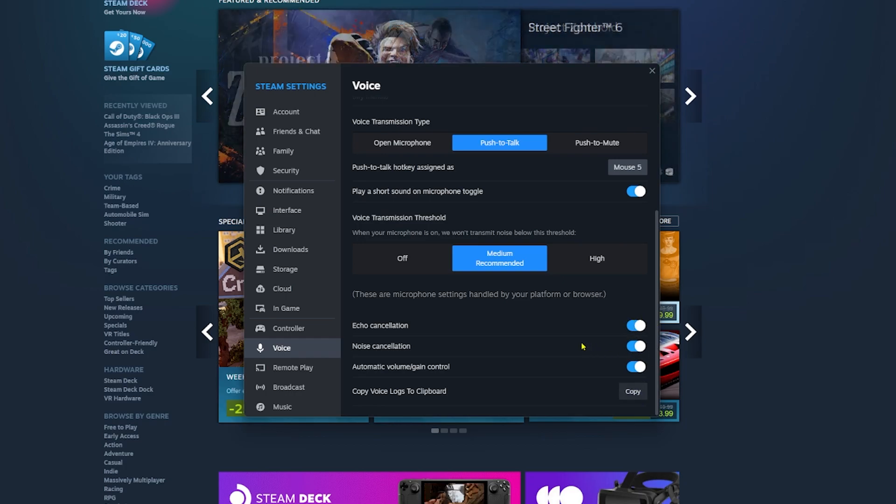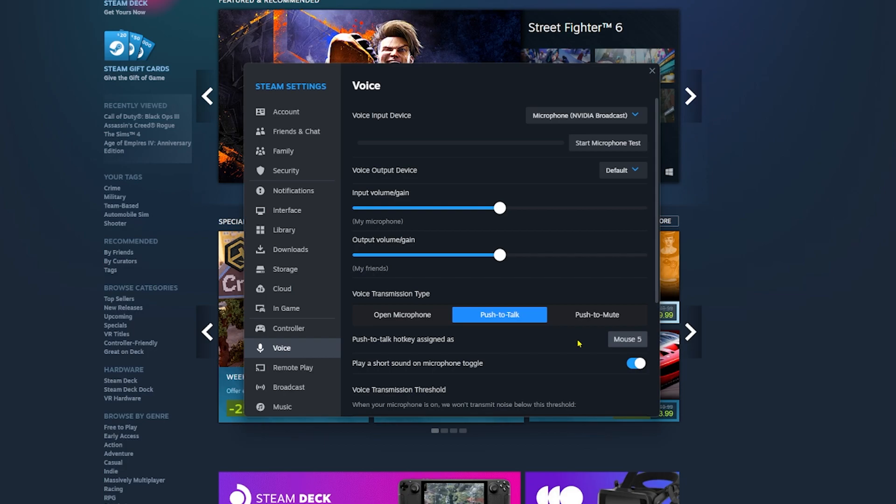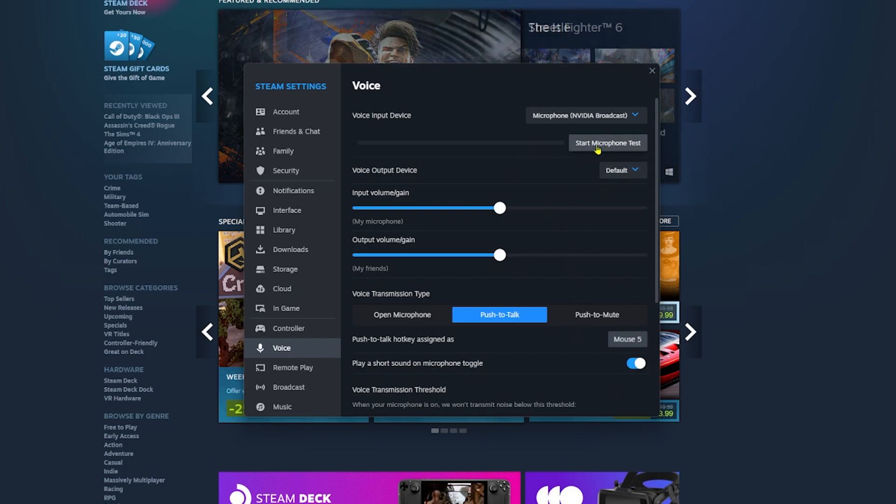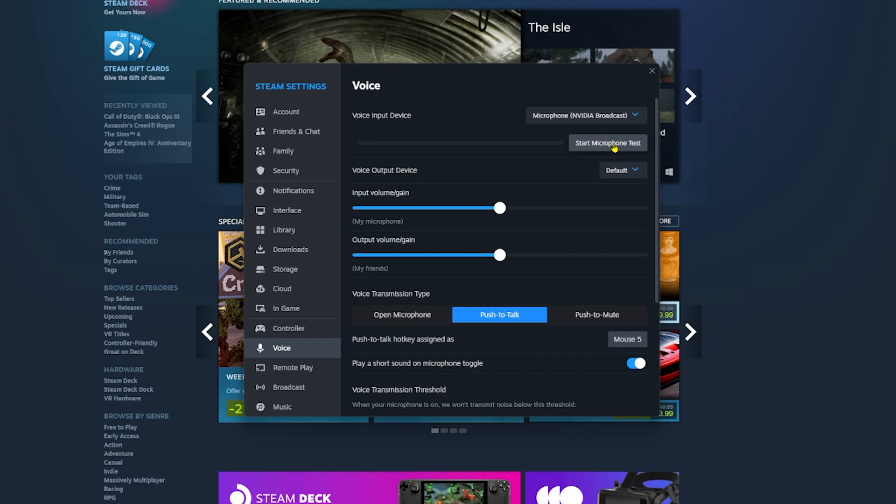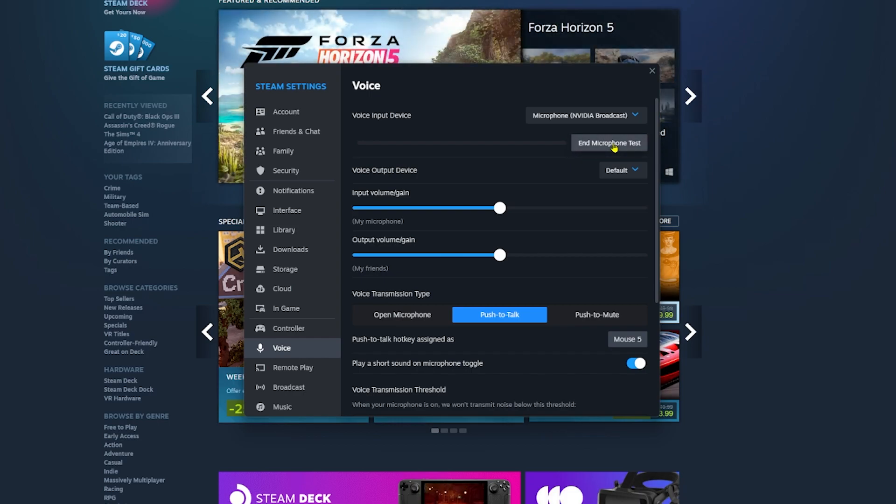Now if I click on start microphone test, I should be able to test my microphone to see if it works or not. If I click on it and press the button, you'll notice that you'll hear me twice. If you hear yourself, it means your mic is working.